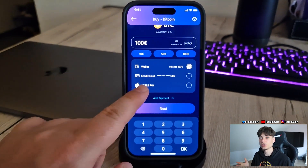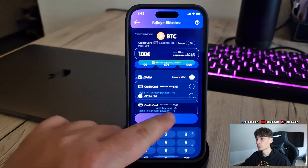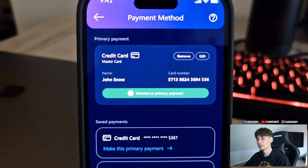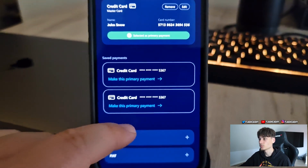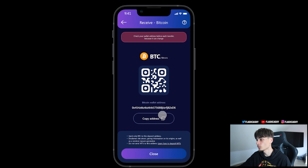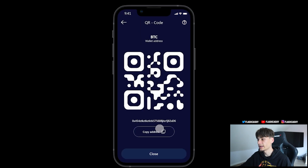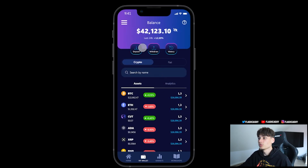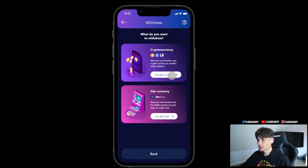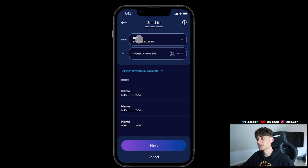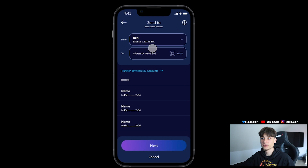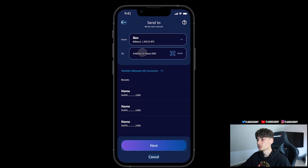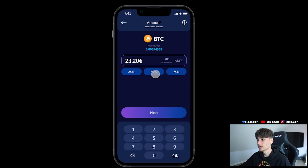We can click on 'Transfer Crypto' and click on Bitcoin, or you can also search — for example, search for Bitcoin. We have our Bitcoin address displayed here, along with a QR code that you can copy. We also have it available here and can go back or close.